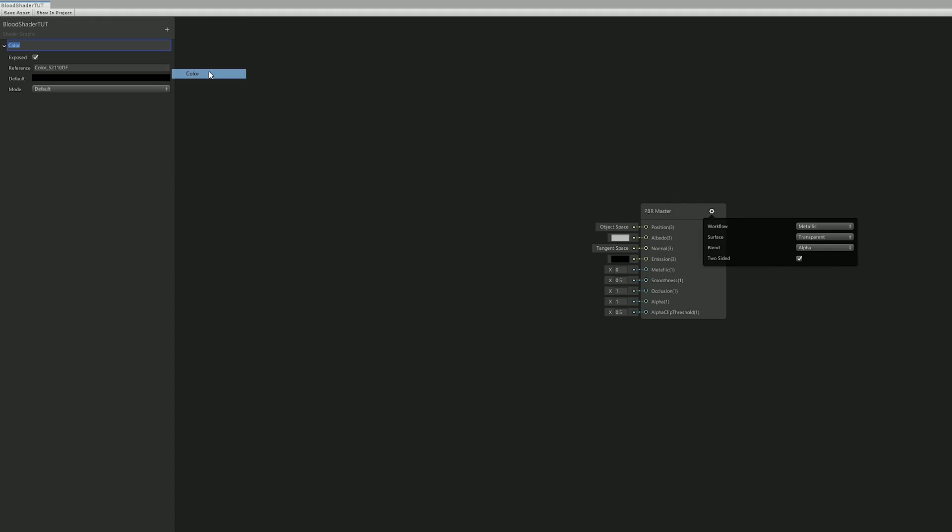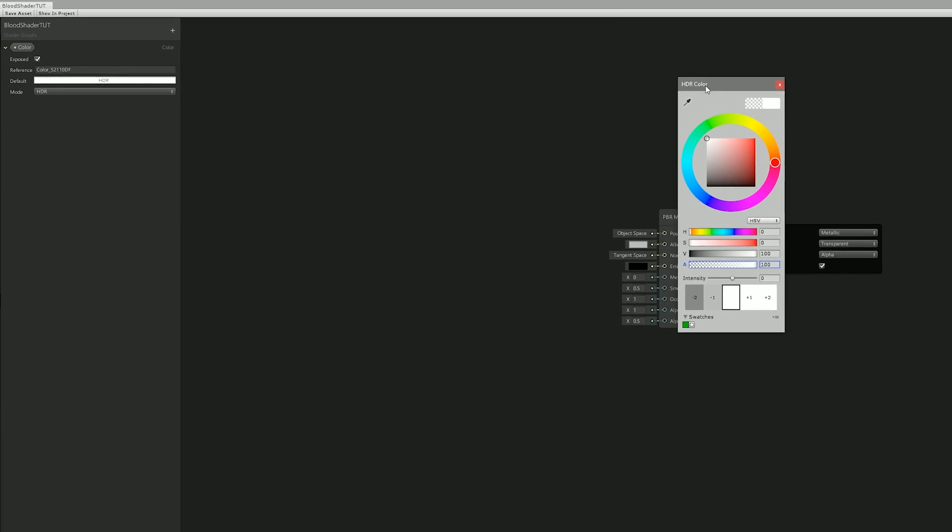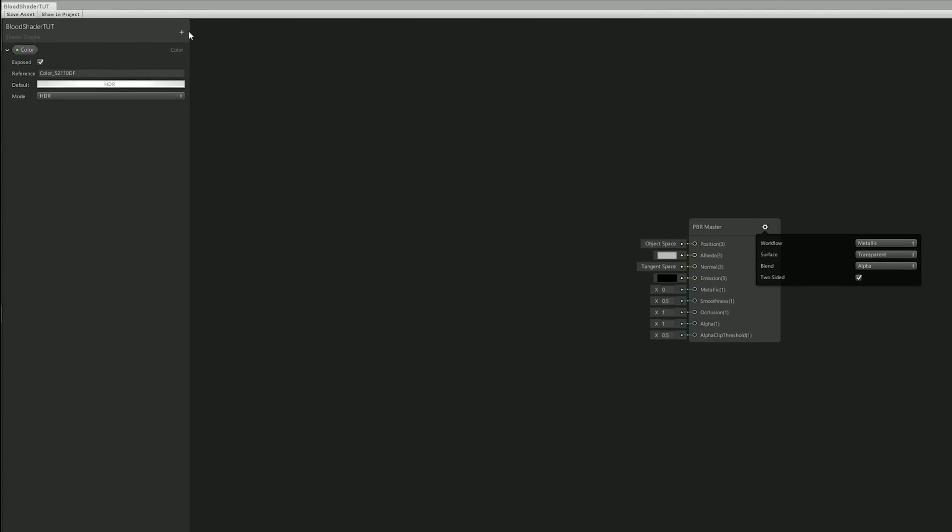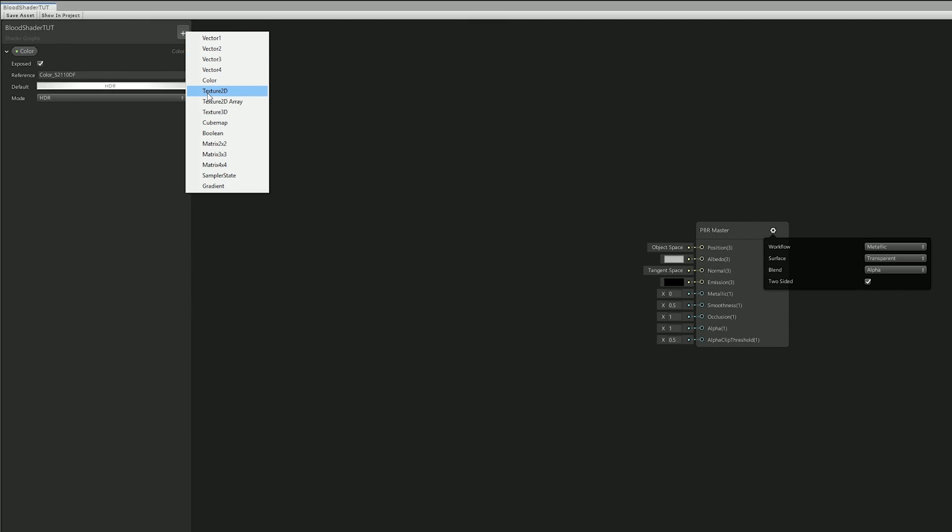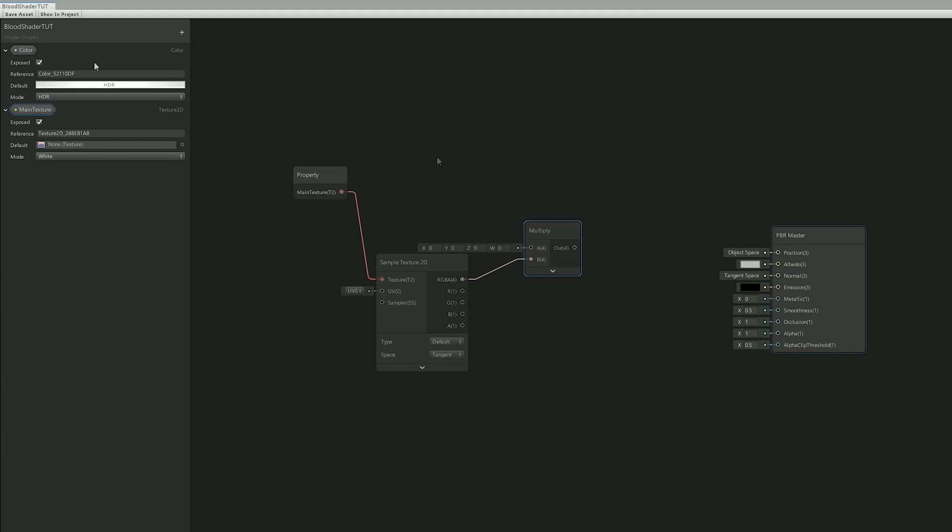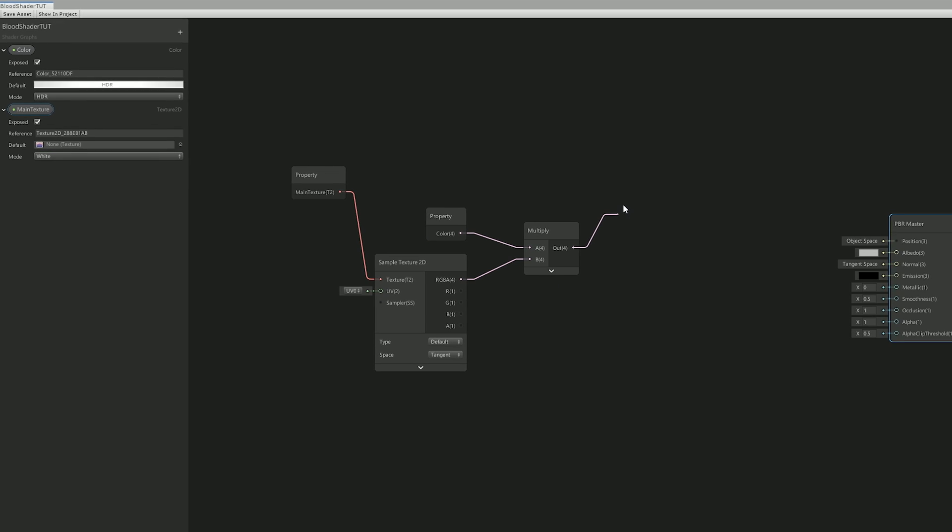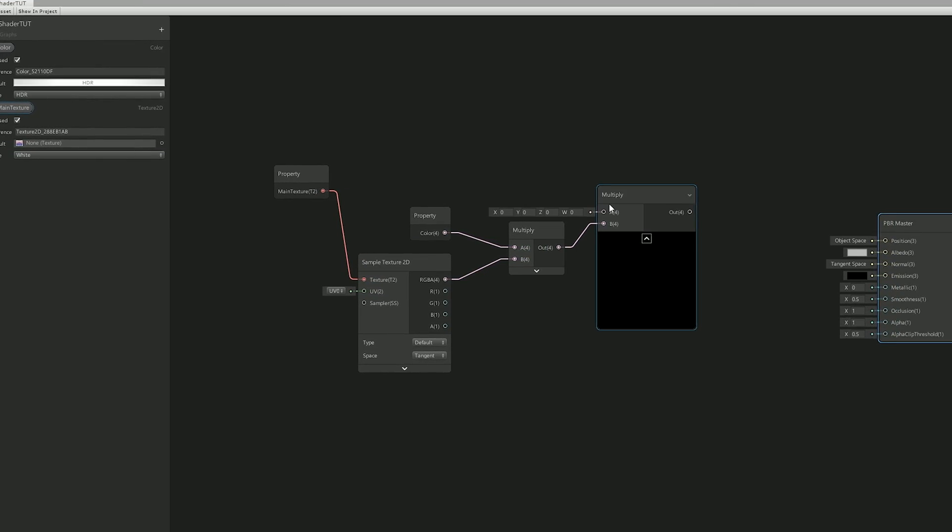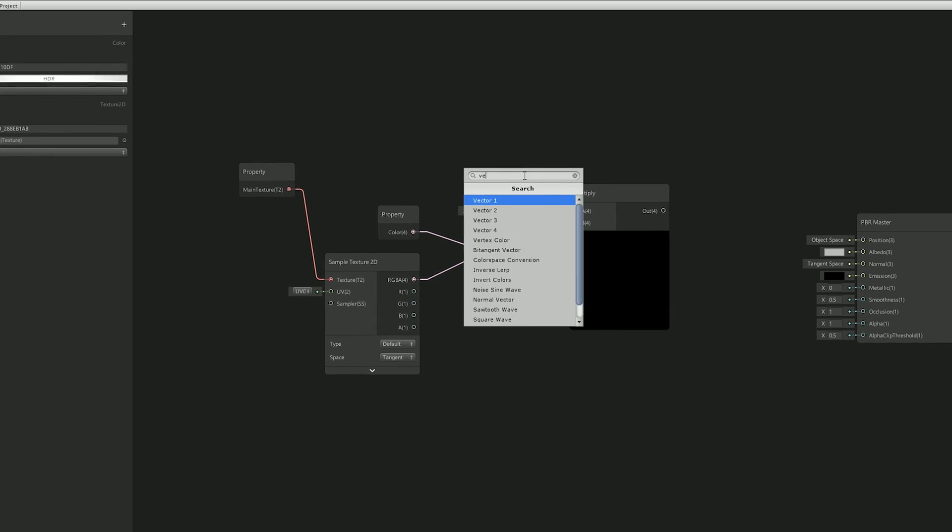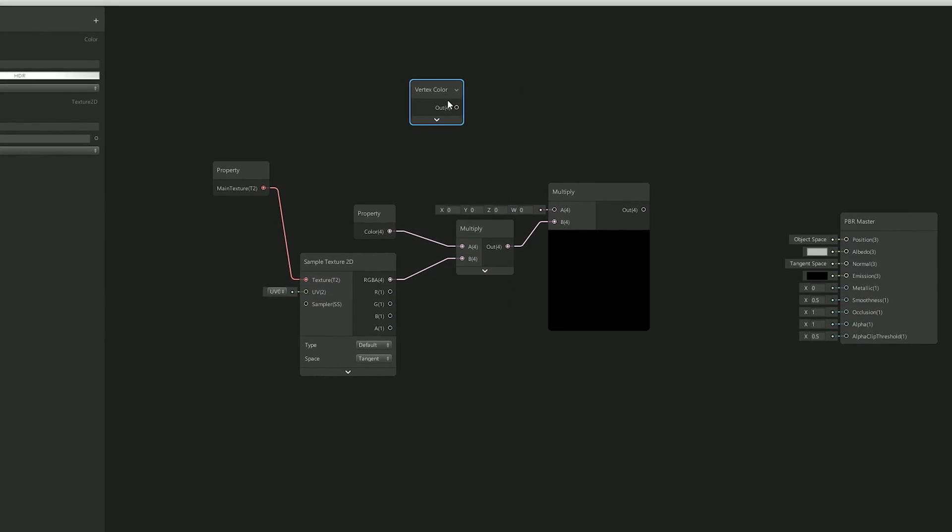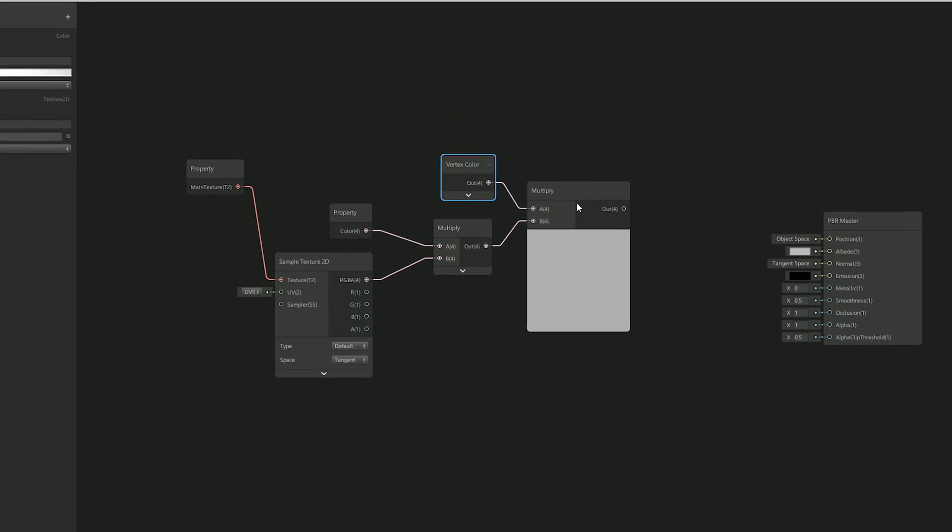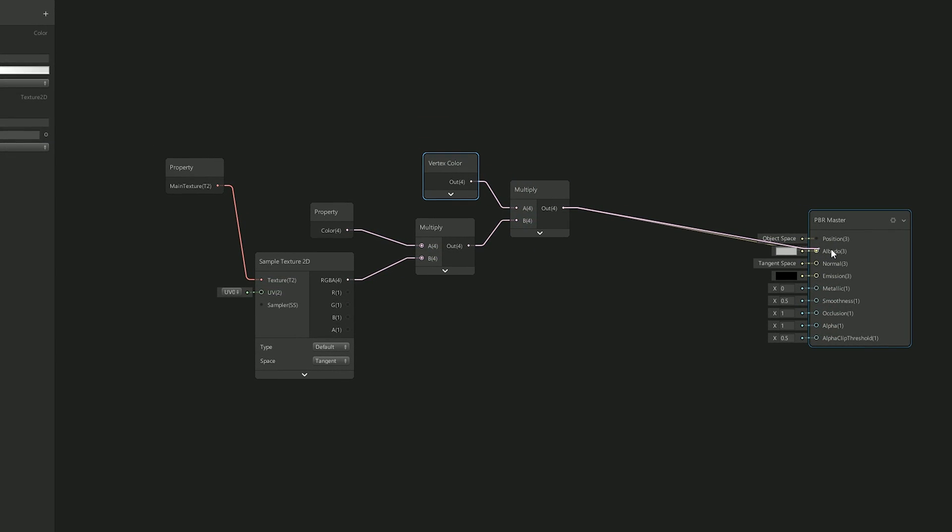So the properties of the shader are first off a color in HDR mode with white as default, full alpha and one for intensity. Then I needed the main texture for the blood. So the first thing I did was multiply the texture with the color. And in order to control the color of the blood with a particle system, I knew I needed a vertex color node which I multiplied with the outcome of color and texture. And finally I connected these to the albedo input.